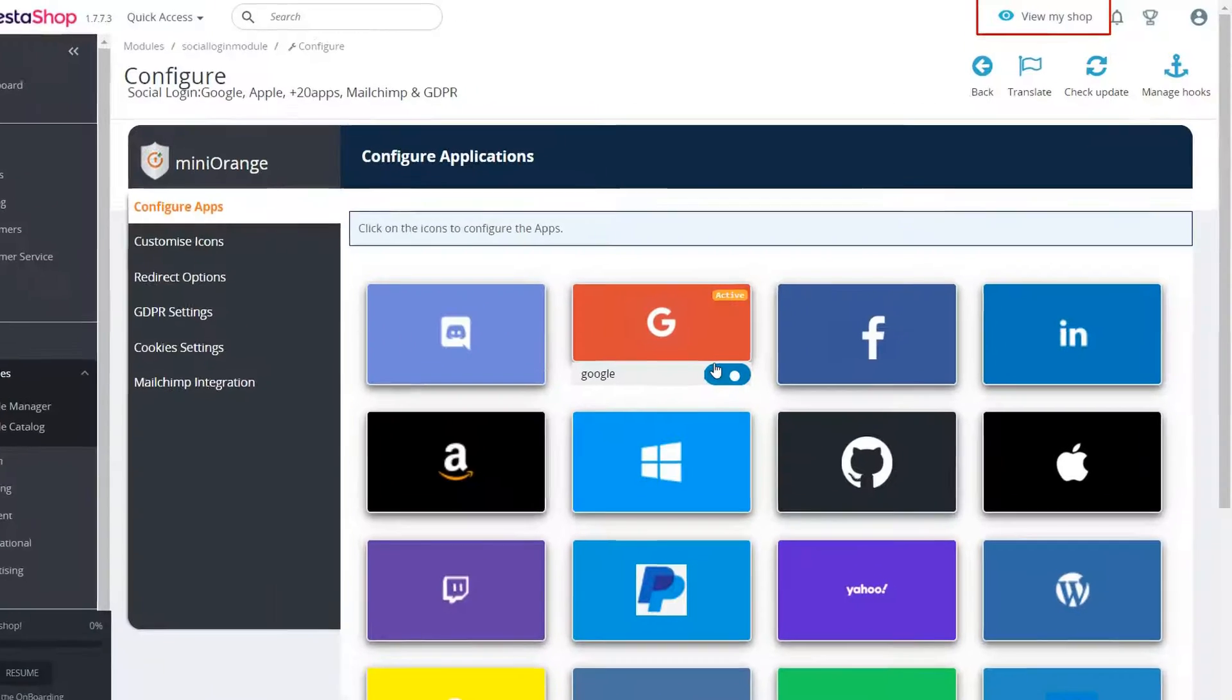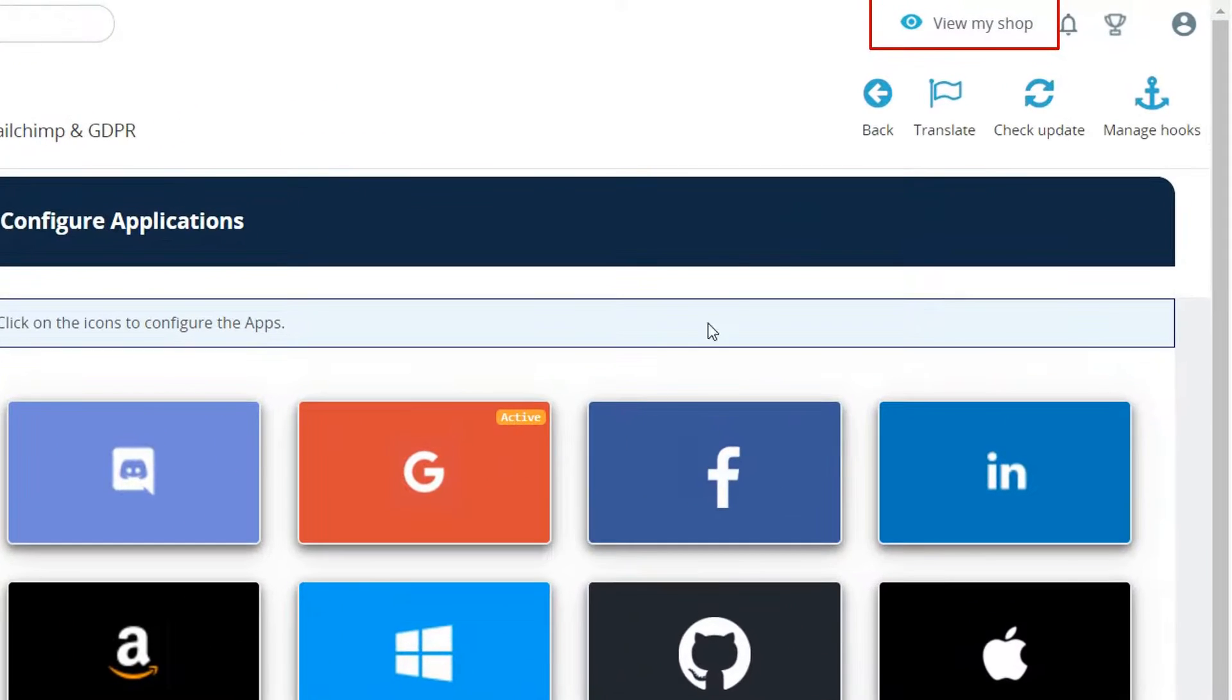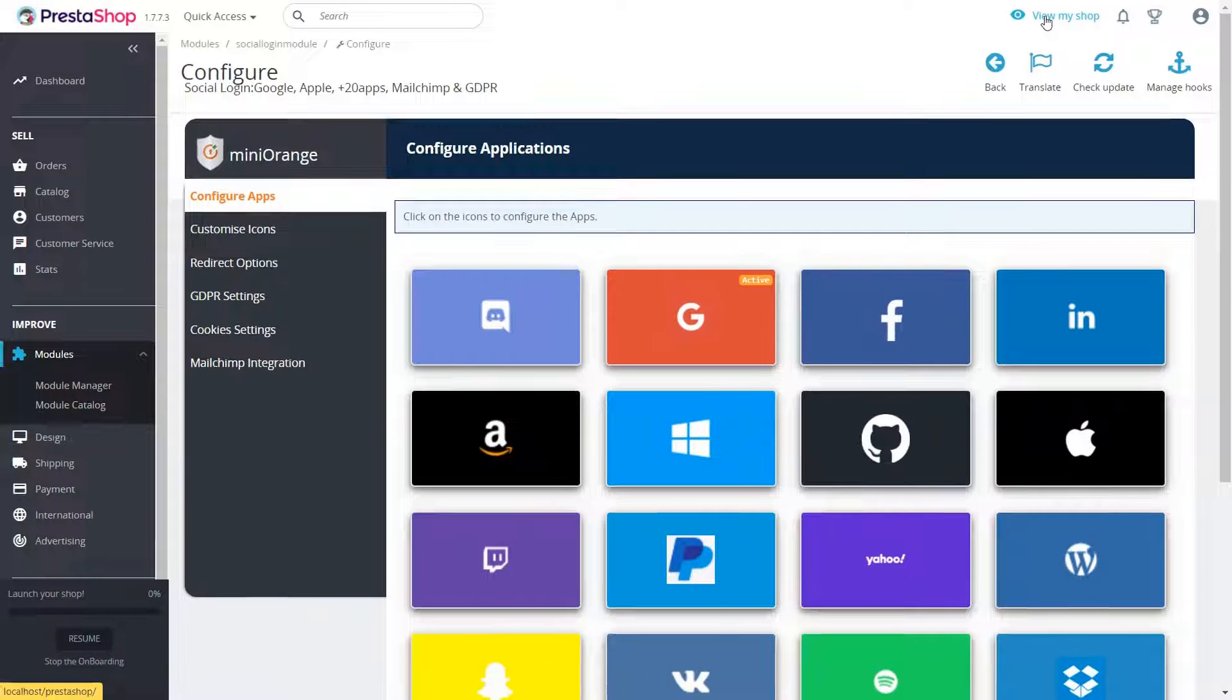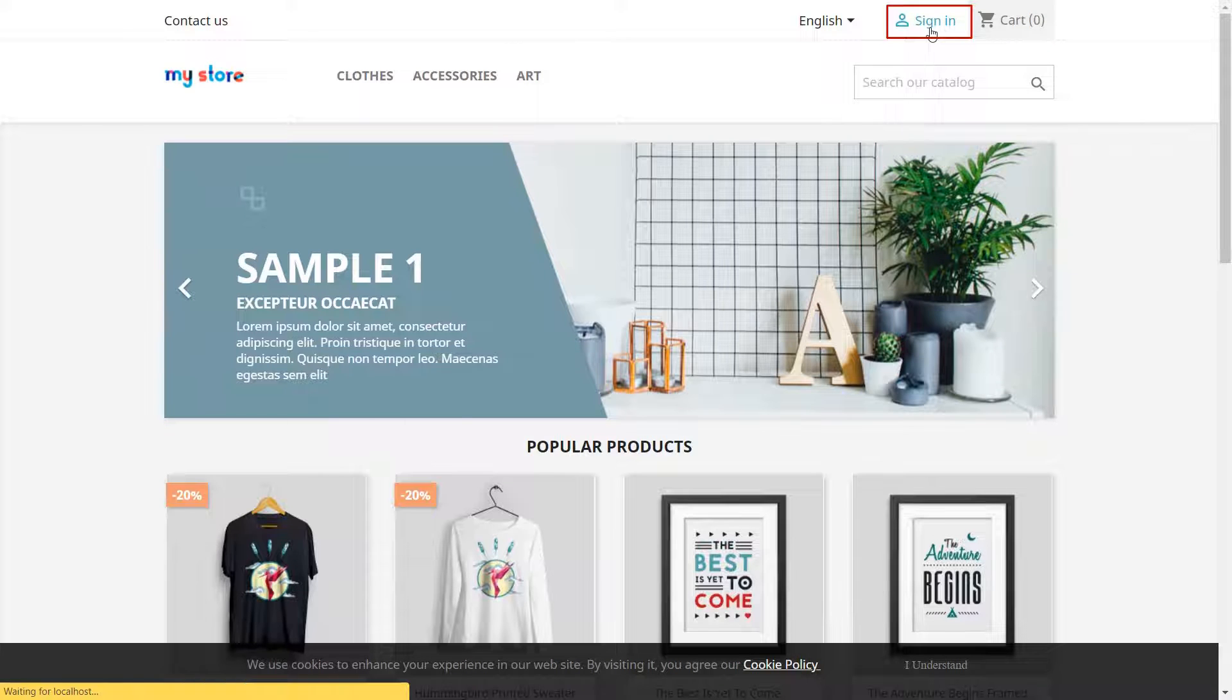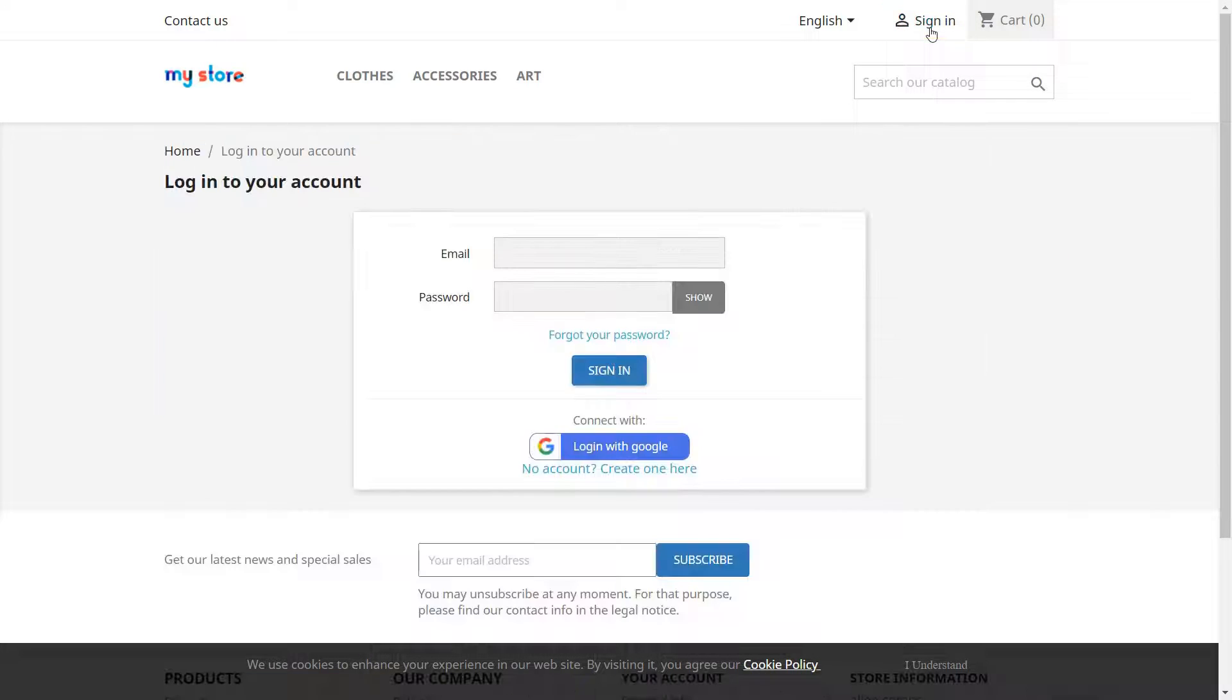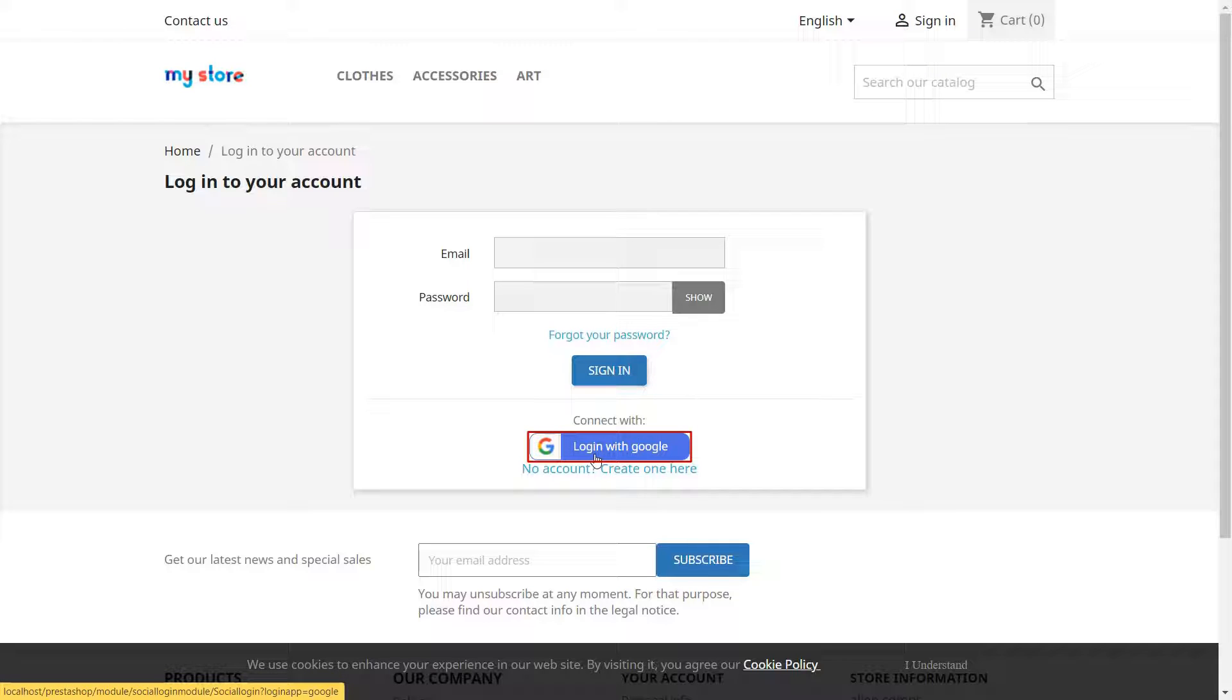Click on View My Shop button. Click on Sign In. Now you will notice that Google Social Login button is activated on your PrestaShop store. Click on Login with Google button.